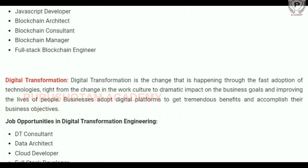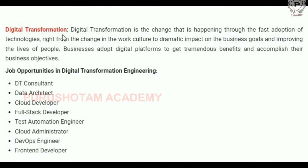The next specialization is digital transformation. Digital transformation is a change happening through the fast adoption of technologies, right from changes in work culture to dramatic impacts on business goals and improving the lives of people. Businesses adopt digital platforms to get tremendous benefits and accomplish their business objectives. Digital transformation is mainly driven by technology and culture.